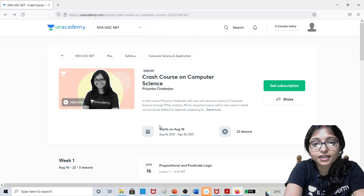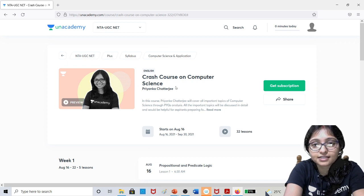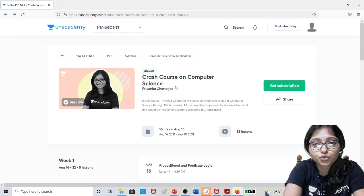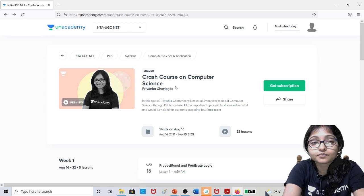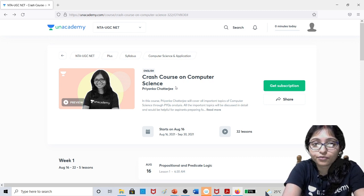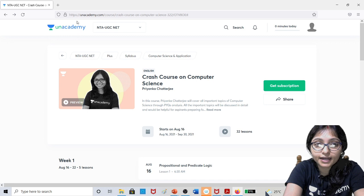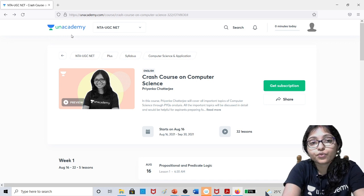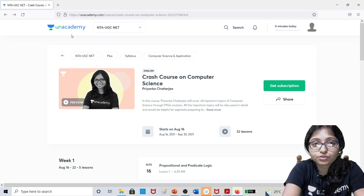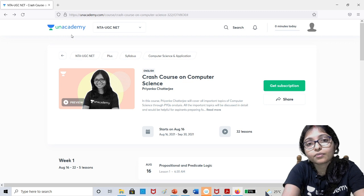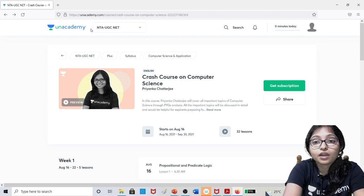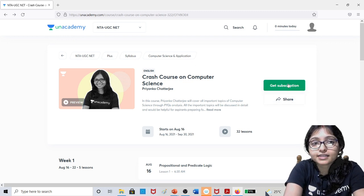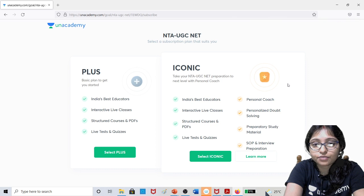After clicking on the link, you can see the crash course page. If you are using mobile, you have to install an Academy learning app. If you are doing from your browser, just paste this link on your browser and after that click on get subscription.